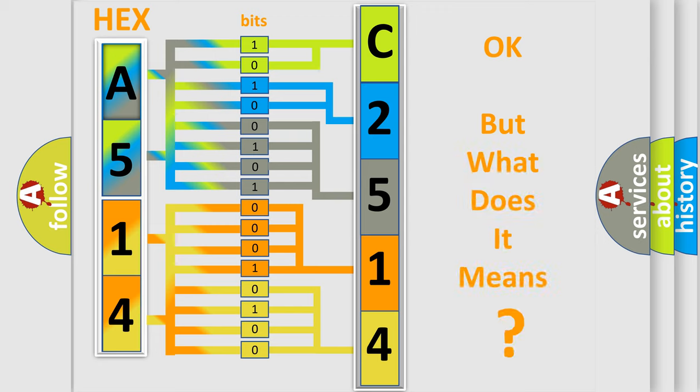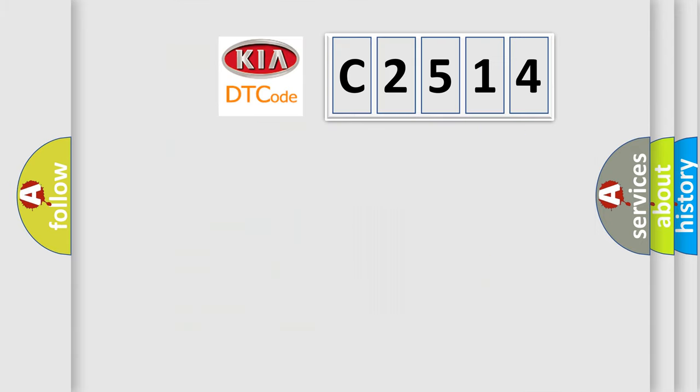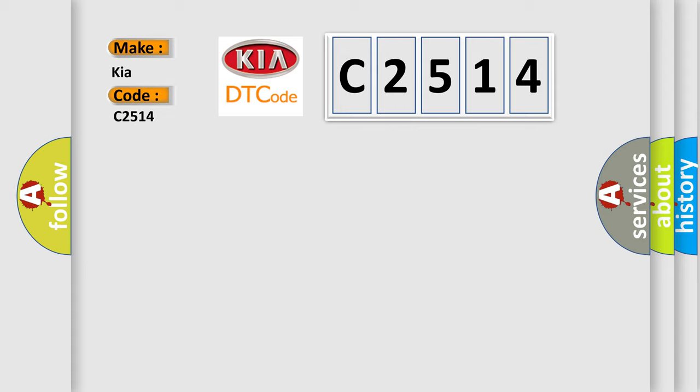We now know in what way the diagnostic tool translates the received information into a more comprehensible format. The number itself does not make sense to us if we cannot assign information about what it actually expresses. So, what does the Diagnostic Trouble Code C2514 interpret specifically for Kia car manufacturers?